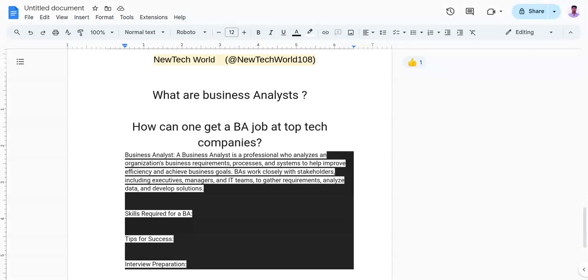A business analyst is a professional who analyzes an organization's business requirements, processes, and systems to help improve efficiency and achieve business goals. As a BA, you need to work closely with stakeholders including executives, managers, and IT teams to gather requirements, analyze data, and develop solutions.